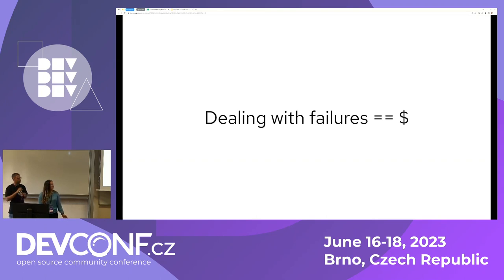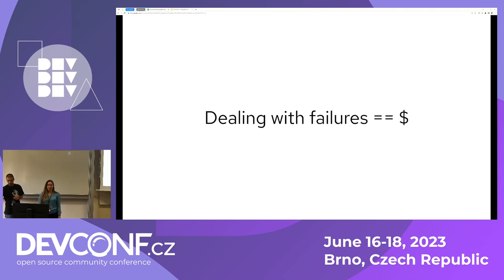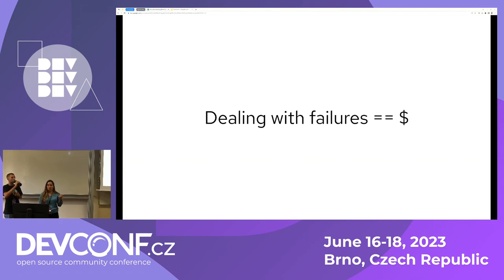Operating a system comes with a cost, but it's even higher to get that system out of a failed state — because you have time emergencies, you have users depending on you. It's usually very expensive both in money and reputation.